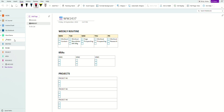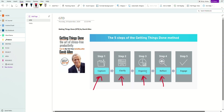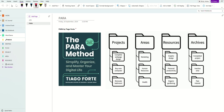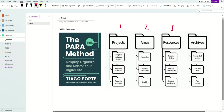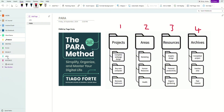When it comes to Organize, there's another method I use called the PARA method by Tiago Forte. It separates everything into four folders: P-A-R-A — Project, Area, Resource, and Archive.